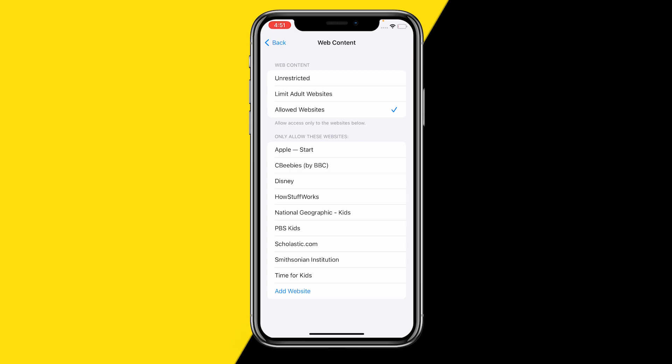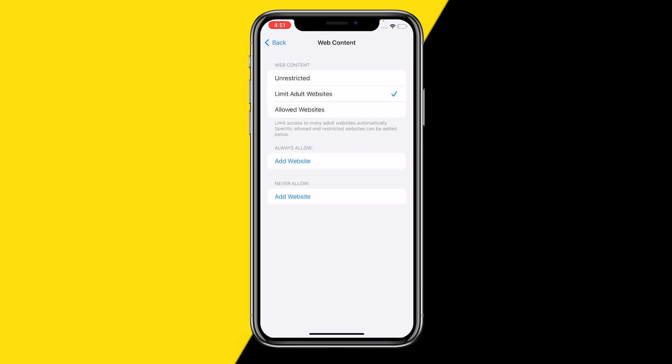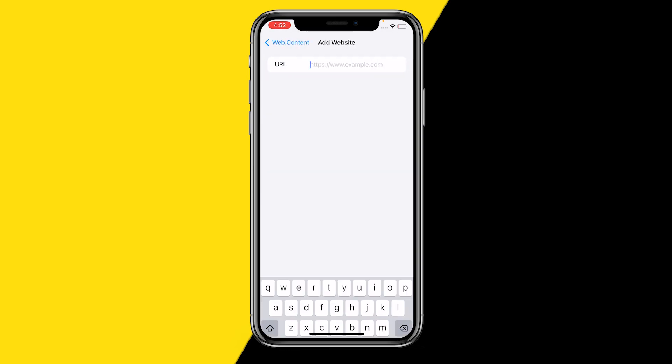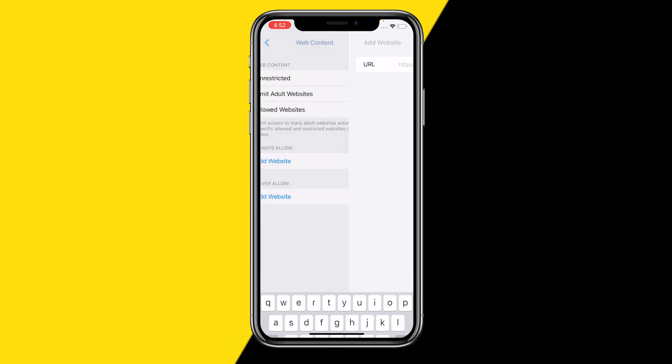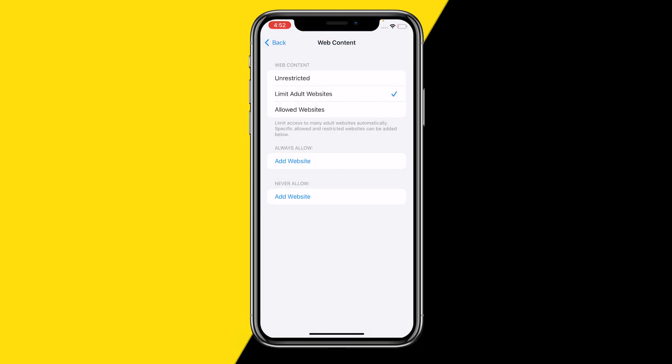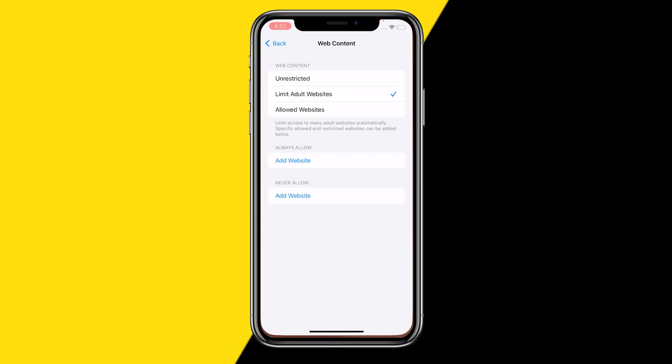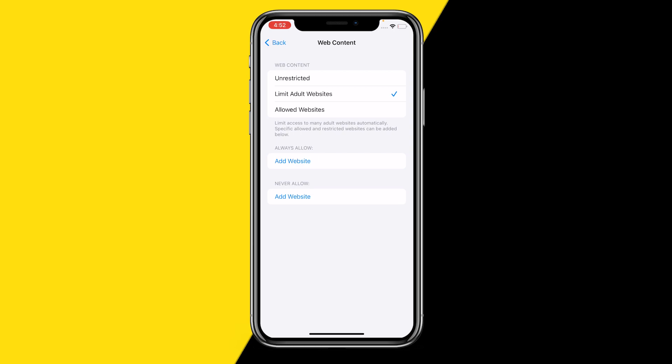that are allowed and the rest will not be allowed. So if you want to limit one website only, you need to click on limit adult websites, click on never allow, add website. You can type in whatever website you want, and when that person tries to access it over on their Safari, it will not let them.